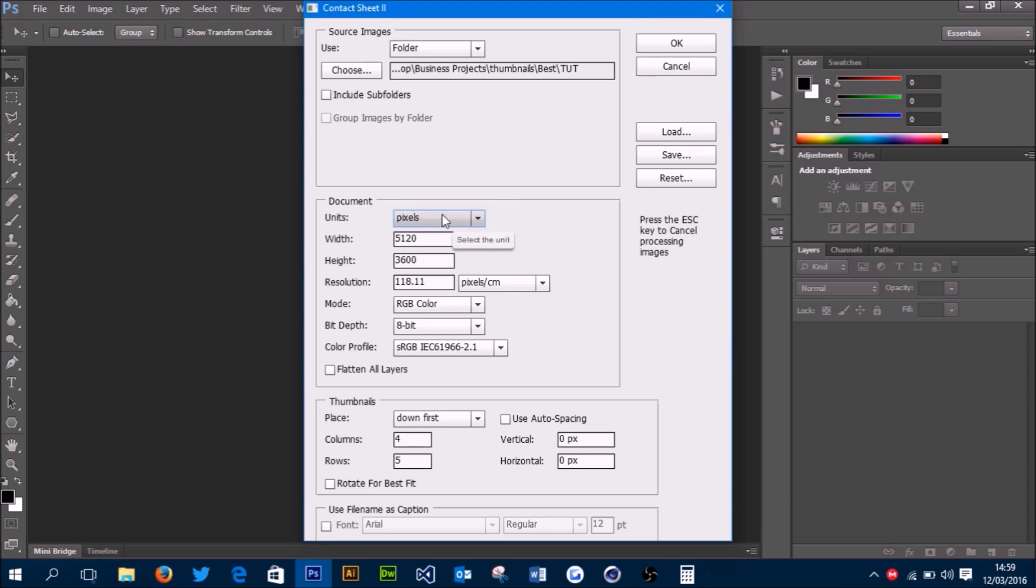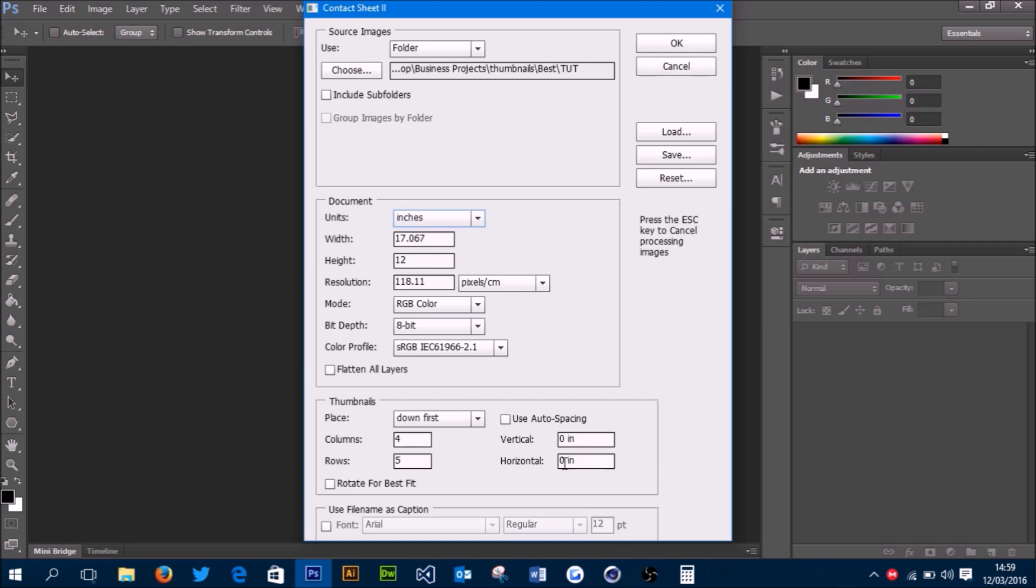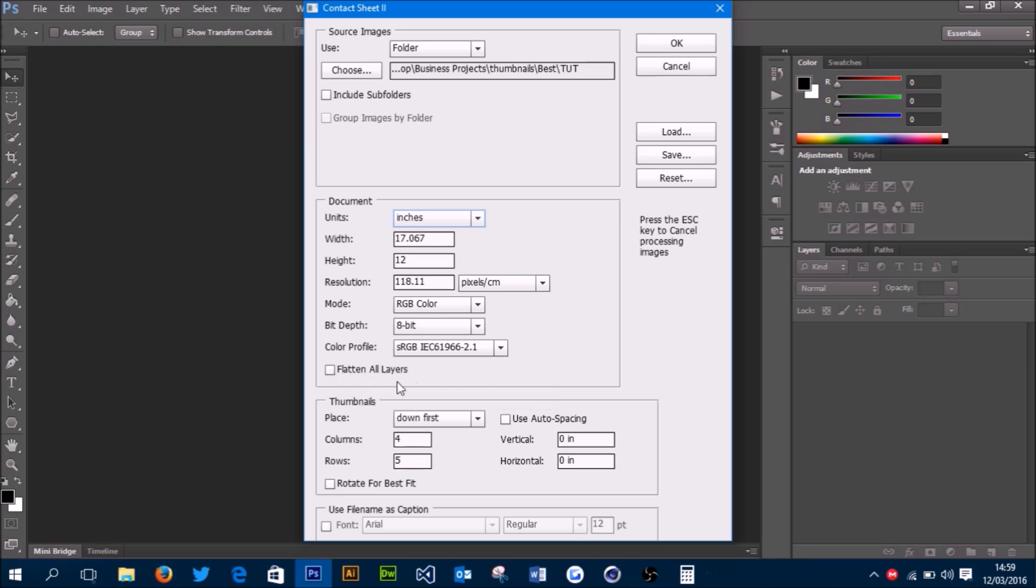Then we'll just change this back to inches, and you want to make sure that the vertical and horizontal are set to zero. You also want to make sure 'Flatten All Layers' is turned off. That means you can change anything you want after the document's been created.